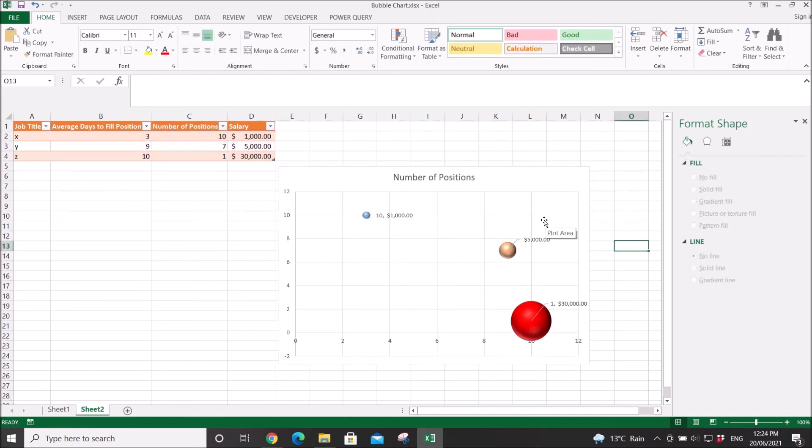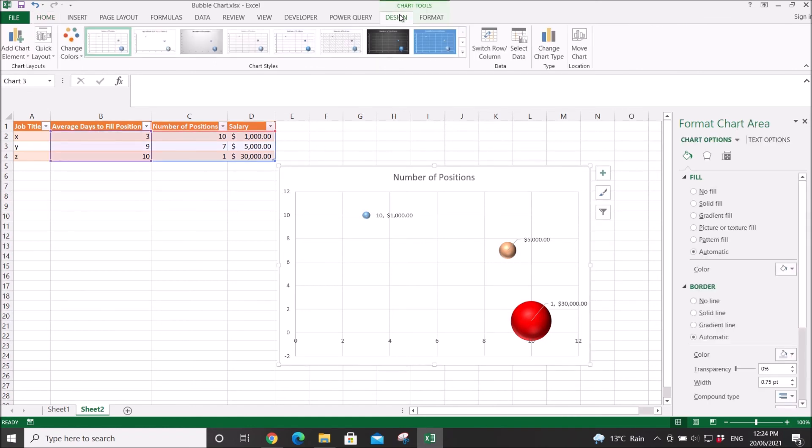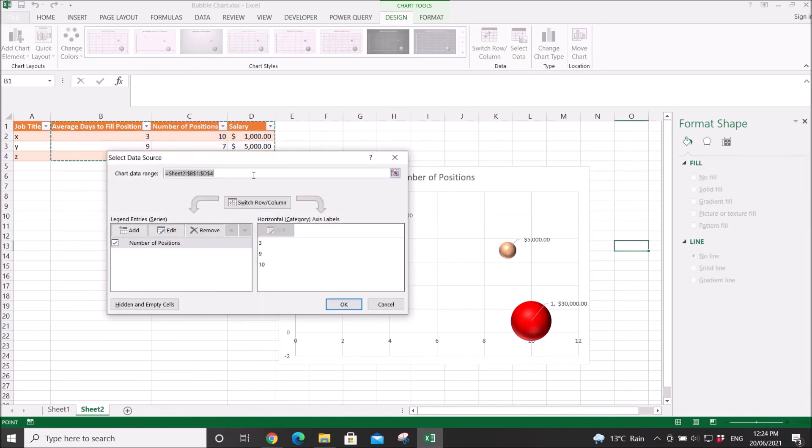The next thing I want to show you is if you want to swap around the X and Y axis. Click on the chart, go to Design, go to Select Data, go to Edit.